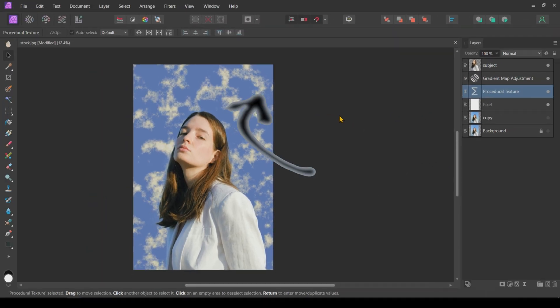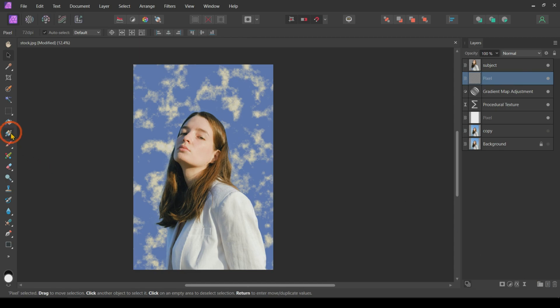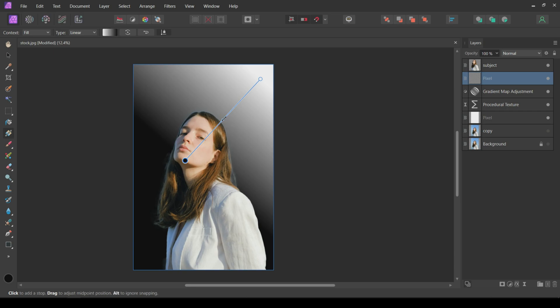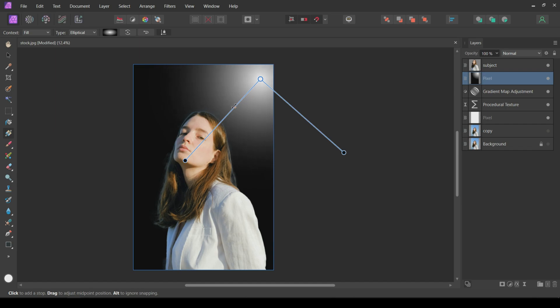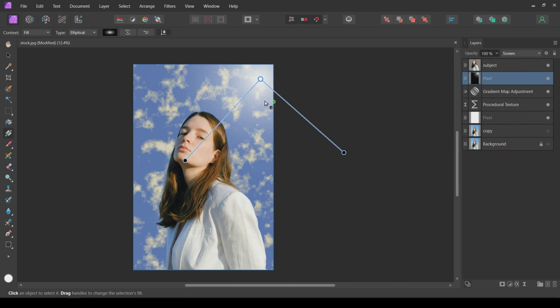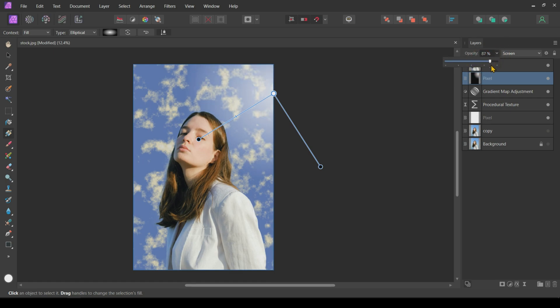Next, I will create a sun in this corner. First, I will create an empty pixel layer. Then, I will fill it with a black and white gradient. Change the gradient type to Elliptical. Then, I will change the blending mode of this gradient layer to Screen. I will move the center to here and decrease the opacity a little.